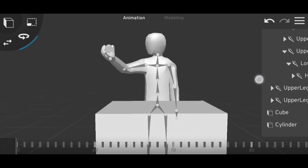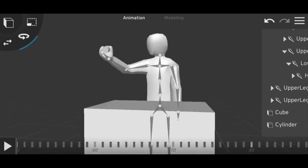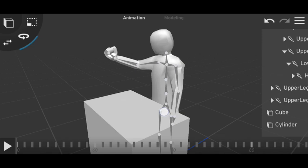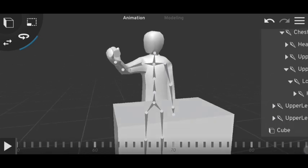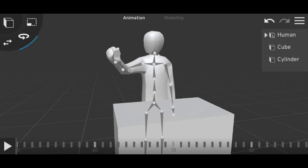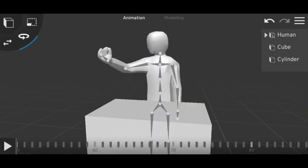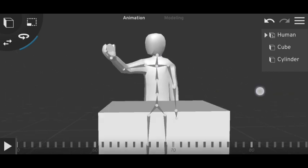Here you can see our character is holding the object with no problem. This is how you can make your character hold any object, keep it, or leave it.